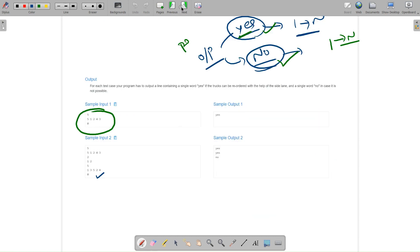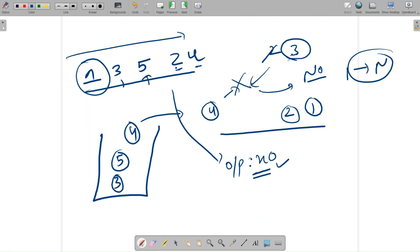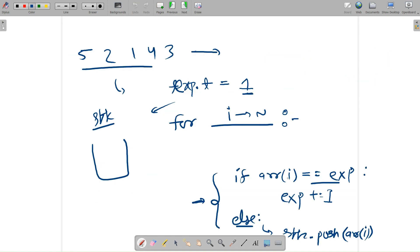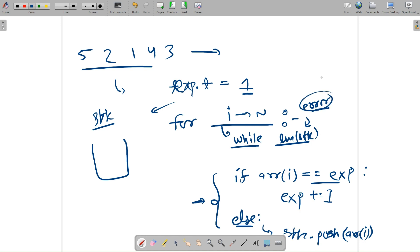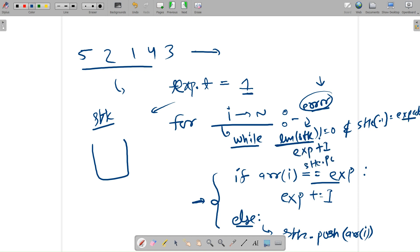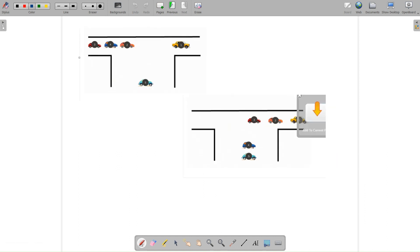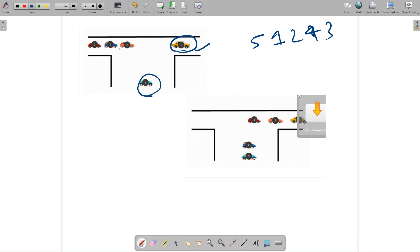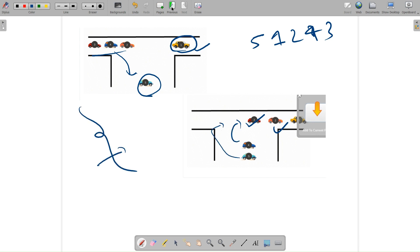After each push or match, I also check the stack: while the stack is not empty and the top of the stack equals the expected truck number, I increase expected and pop the stack. This prevents index-out-of-range errors and handles trucks already waiting in the side lane. The visualization shows: truck 1 goes to road, 5 to side lane, 2 to road, then 3 and 4 handled from side lane, then 5.